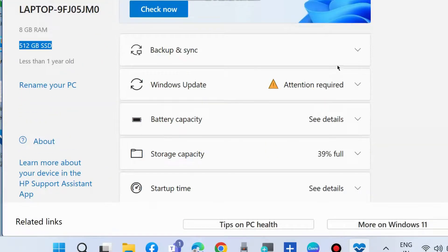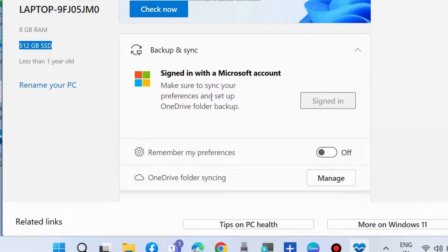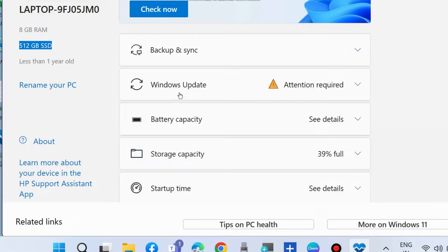The other feature is backup and sync. Sign in with a Microsoft account and you can backup and sync your OneDrive folder.